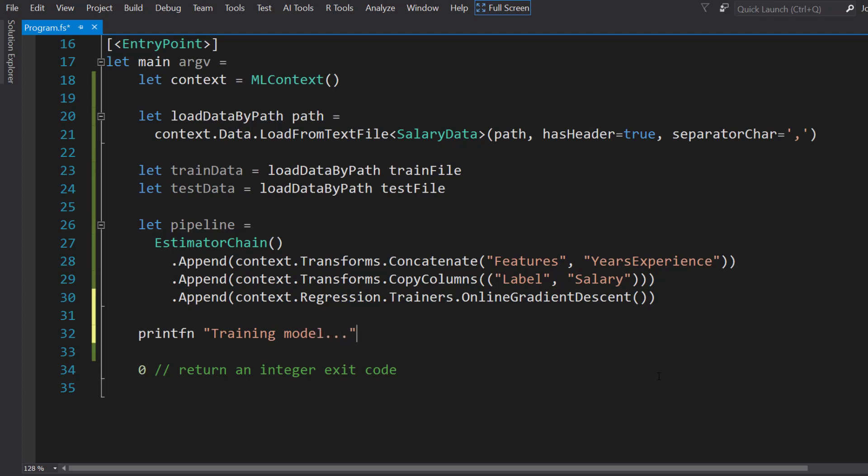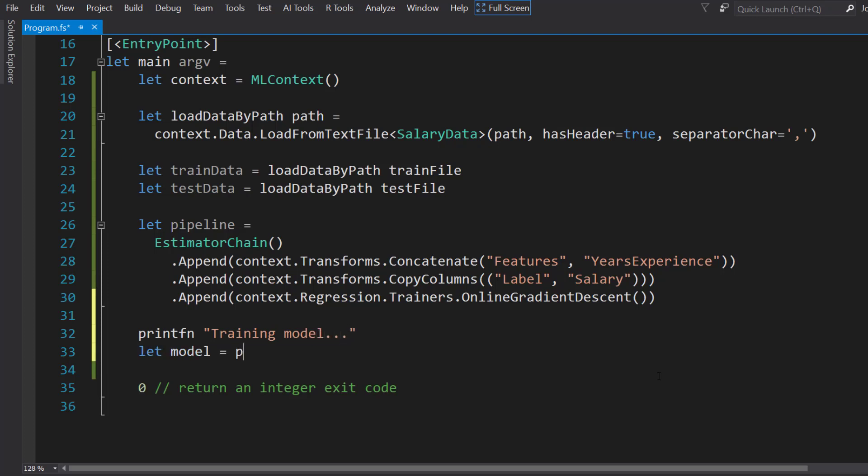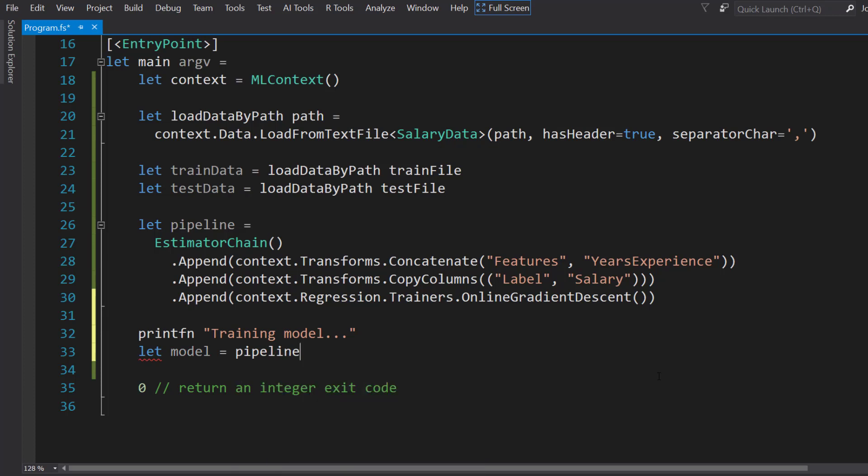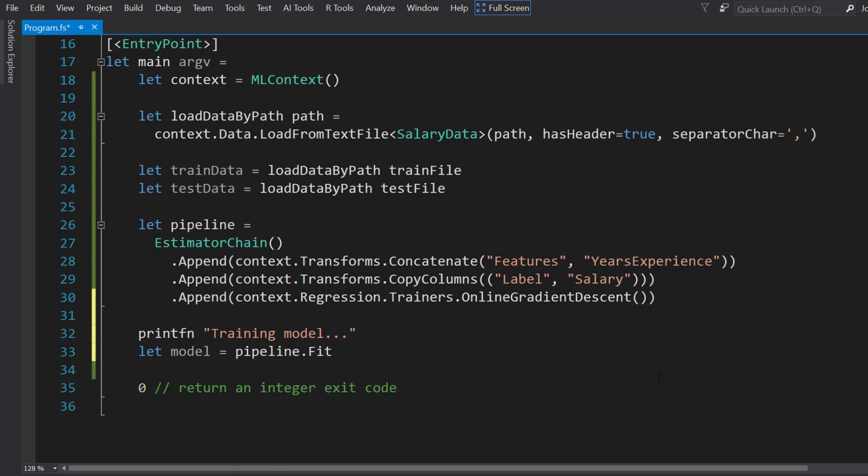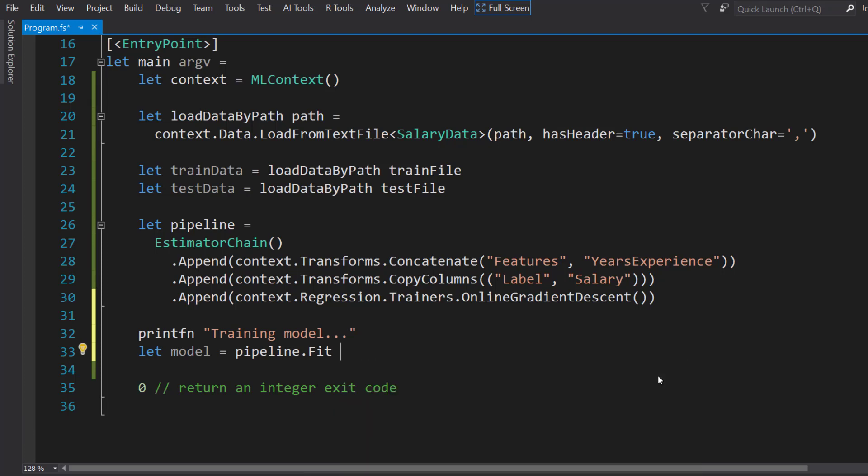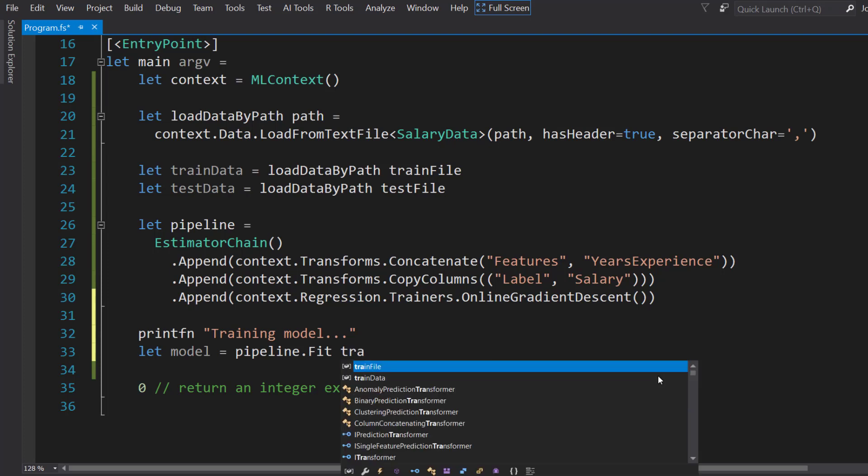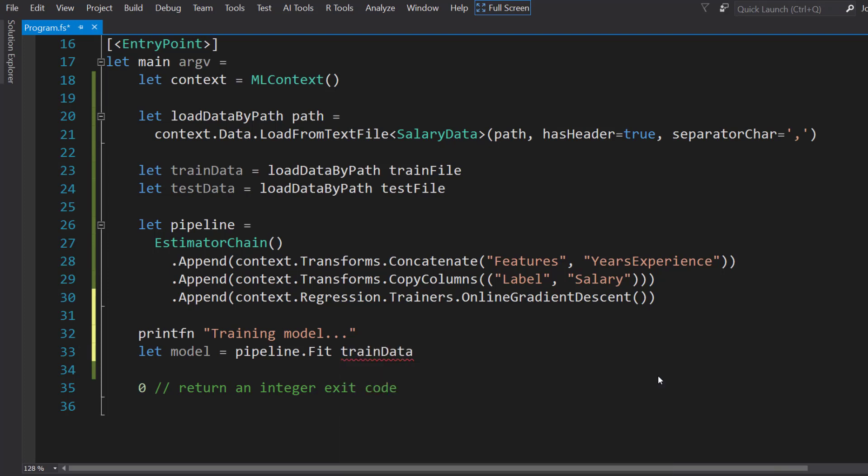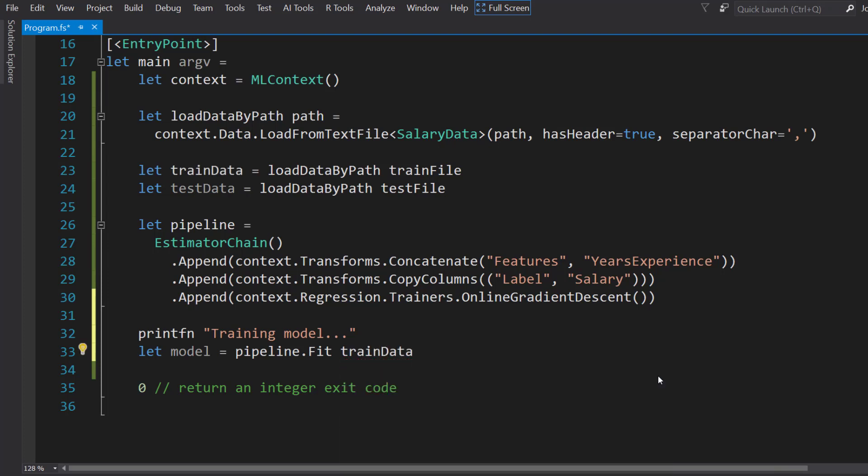Next, we'll create the model. We'll fit on that pipeline. Once again, we don't need any parentheses here since it's just one parameter. If it's more than one parameter, we would use parentheses there. So we fit on our train data.